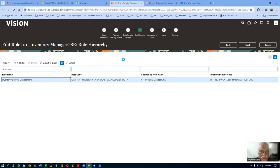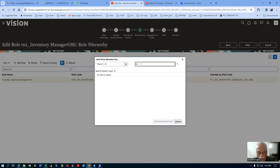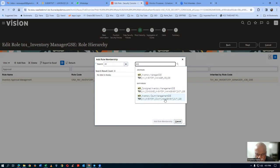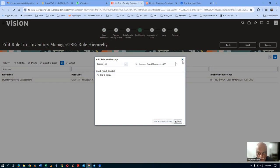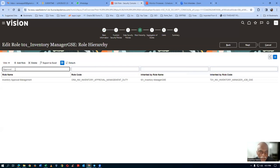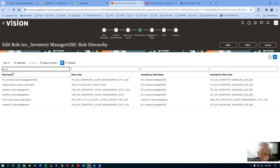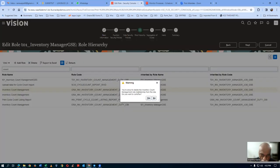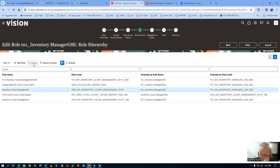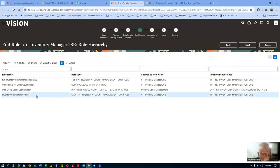Click on add role, search for T01. We have inventory count management and inventory approval management in the results. Add the inventory count management — select it and click on add role membership, then close. Now query for 'count' in the role hierarchy — T01 inventory count management is there. Delete the remaining original inventory count management entries — there are three places it appears. Delete all original ones so only our custom one — which does not have approval — remains.